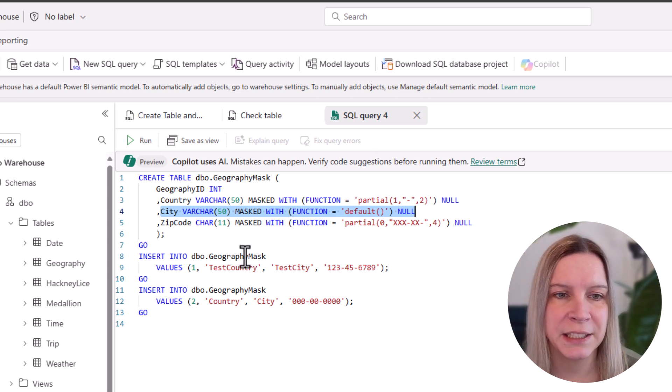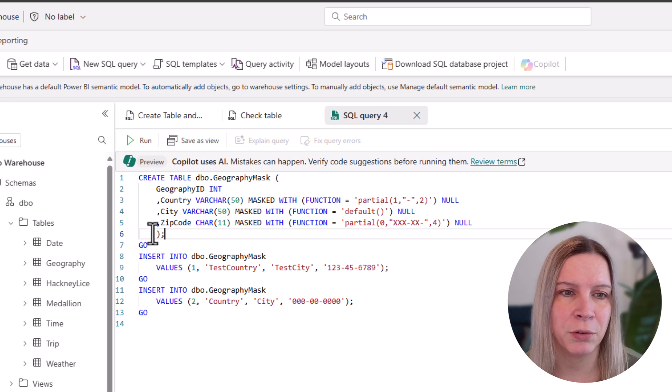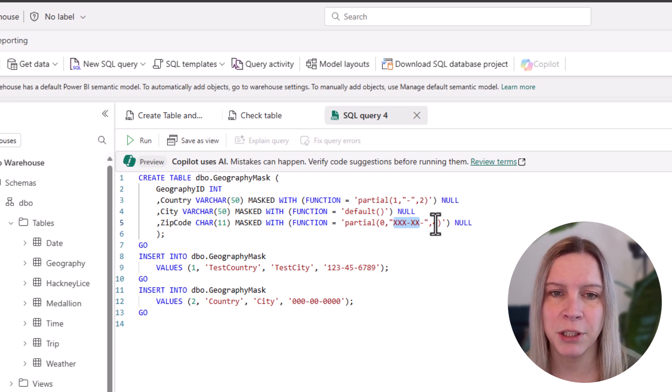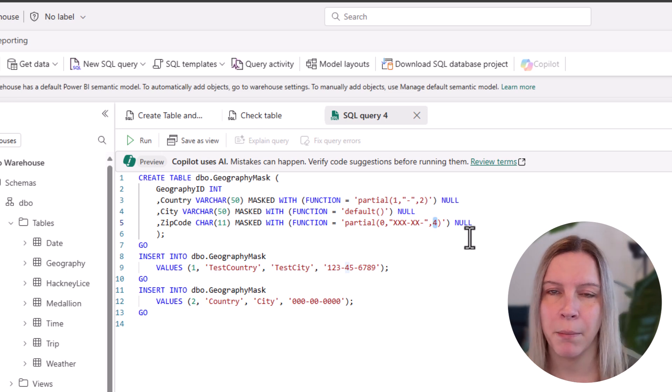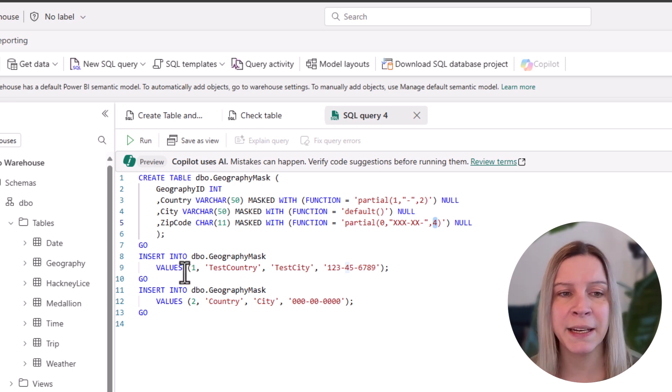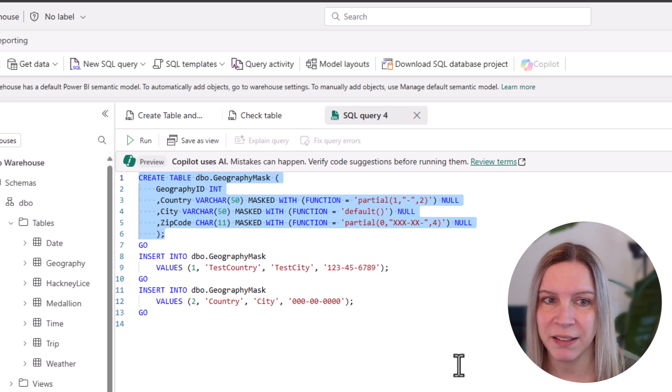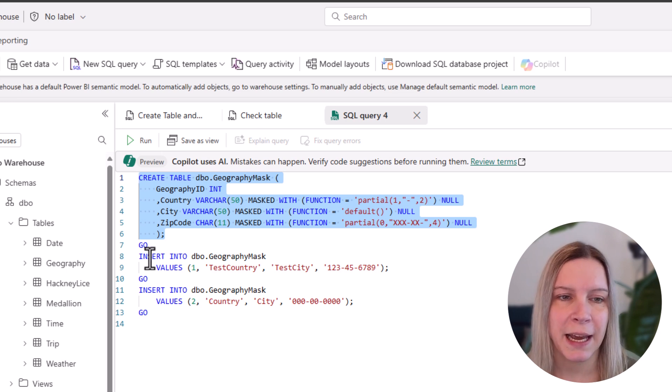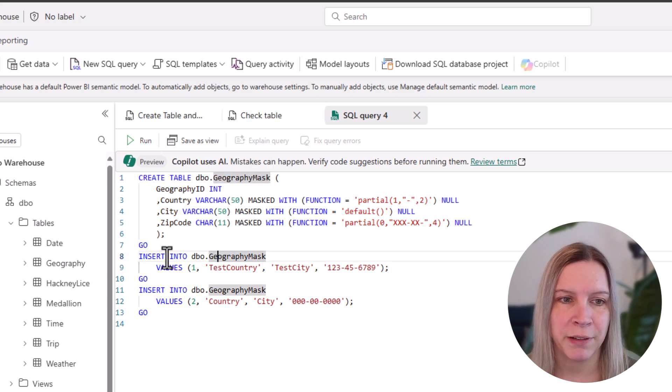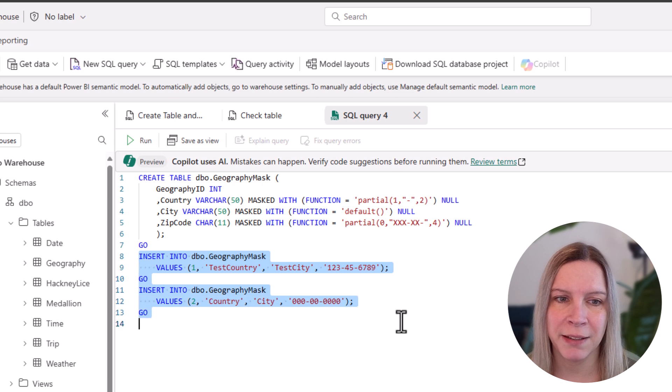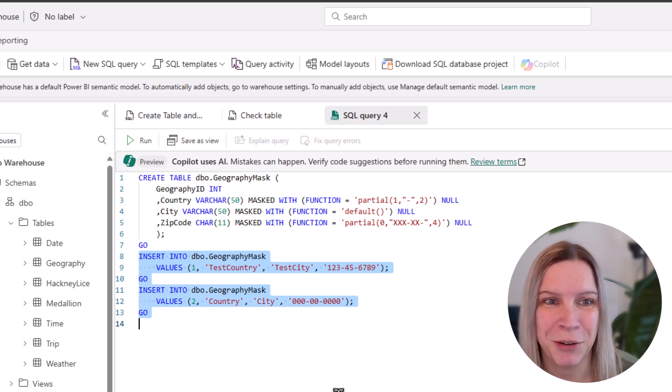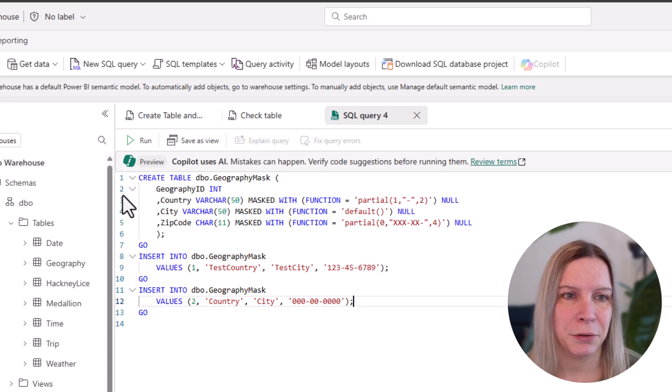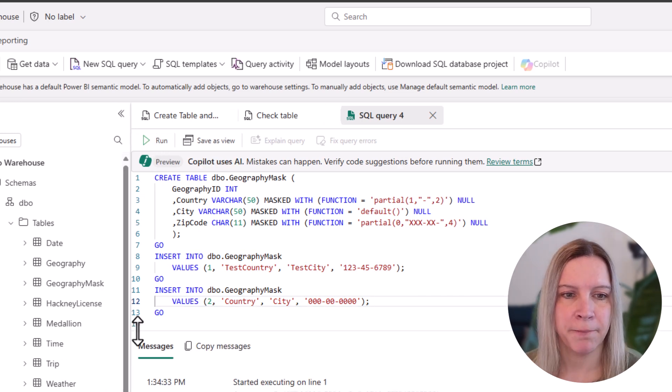And zip code, I want it to show it like this with these crosses and then the last four numbers of the zip code. And that would be to create a table. And then I also want directly to insert some data here, so you actually can see what's going on. So let's do that and let's run this query.